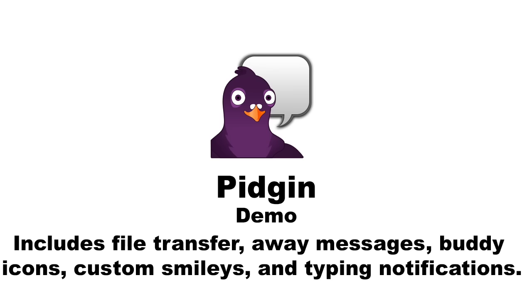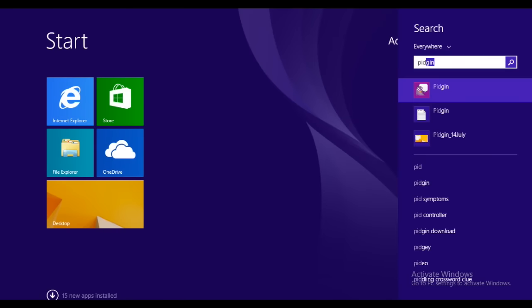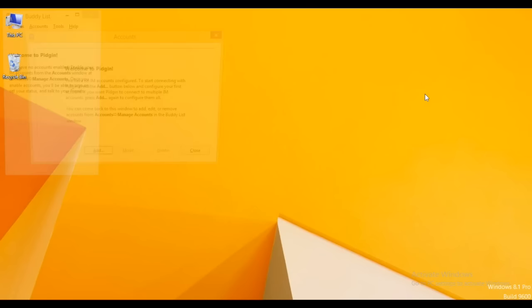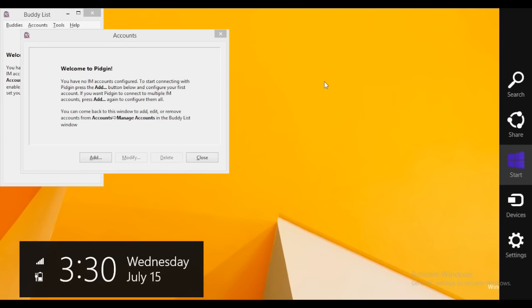First of all, open Pidgin from the taskbar. You can see the welcome pop-up window. Now in order to start, first of all click on Add.